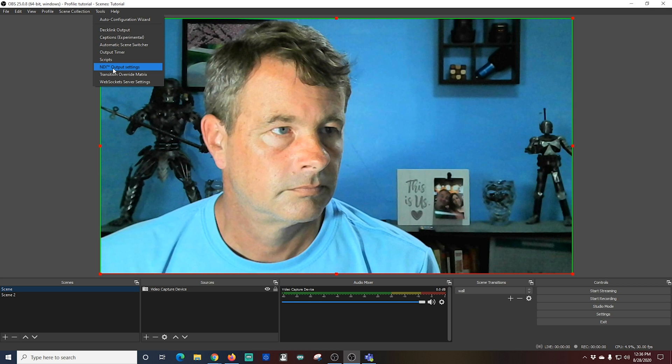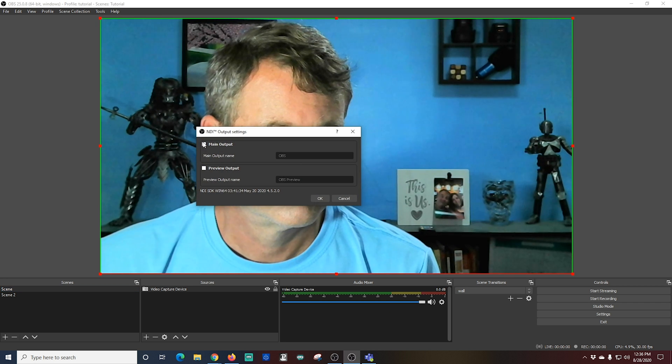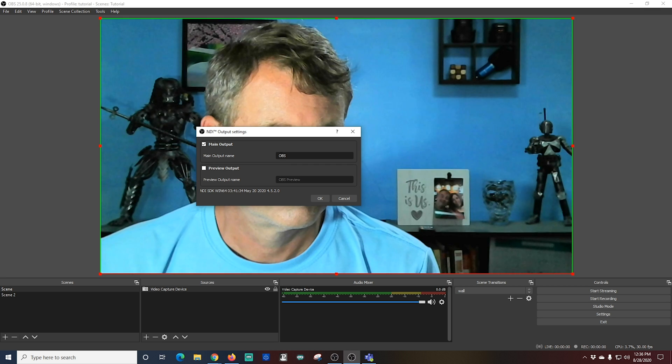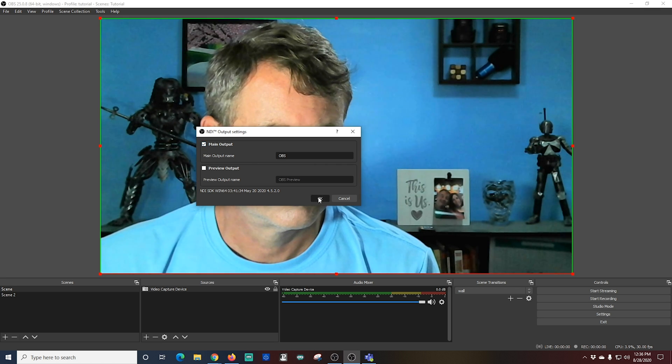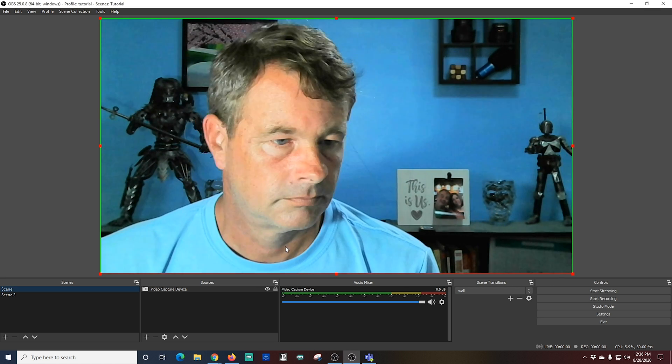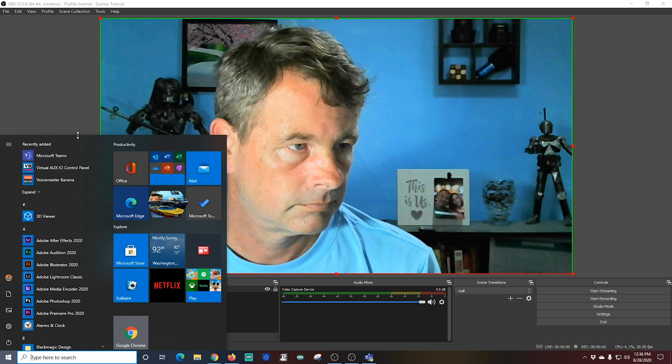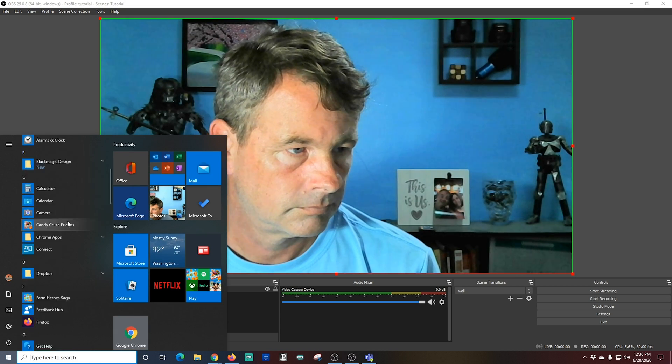If you don't see this, that means something with your NDI install didn't go properly, so you're going to want to probably redo it again. We're going to check Main Output. You can name this whatever you want; I just leave it at OBS, that's perfectly fine. Then I'm going to go into my programs, I'm going to scroll down to the OBS NDI, and I'm going to start my virtual input.